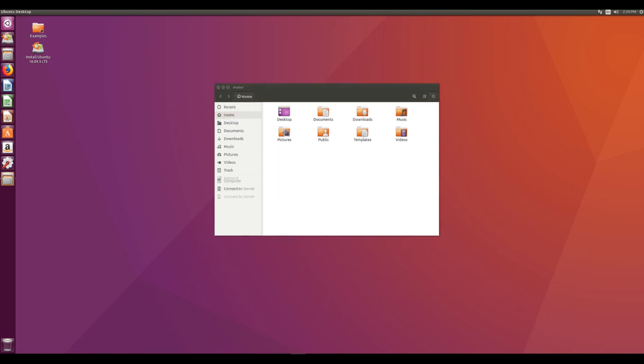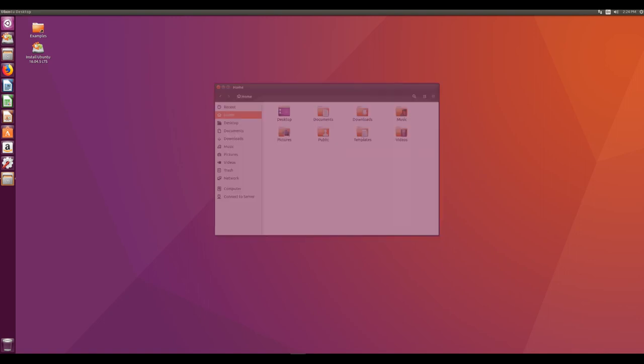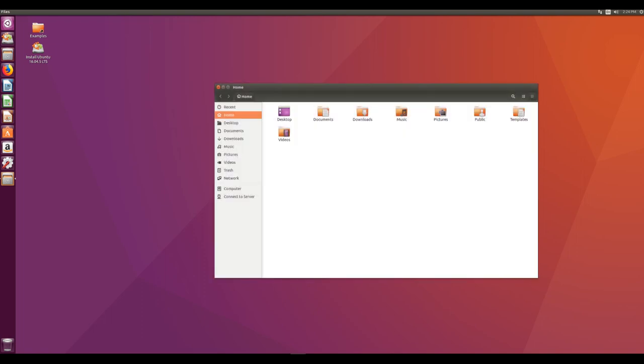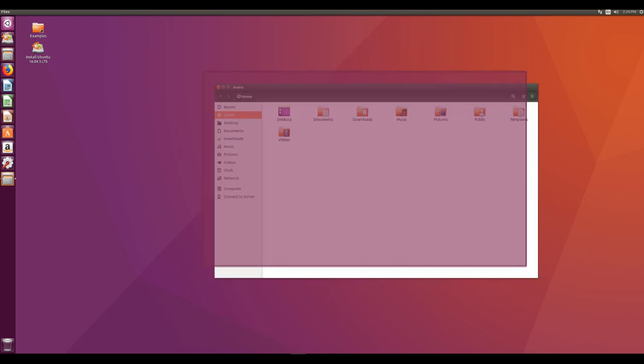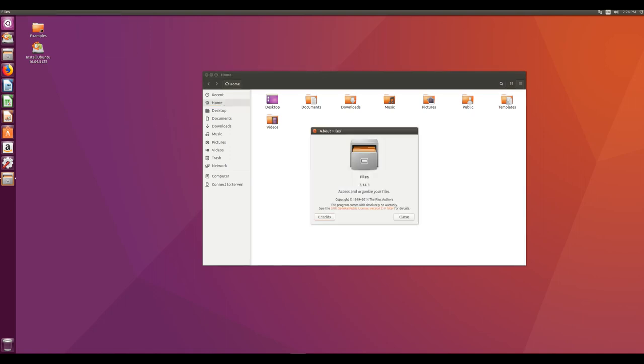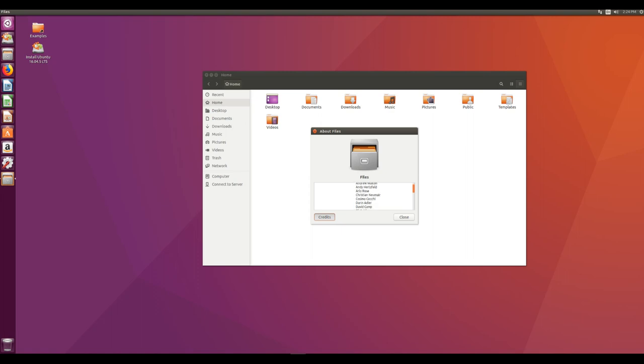The Ubuntu community is built on the ideas enshrined in the Ubuntu manifesto, that software should be available free of charge, that software tools should be usable by people in their local language and despite any disabilities, and that people should have the freedom to customize and alter their software in whatever way they see fit.